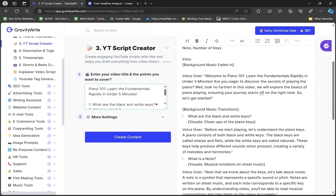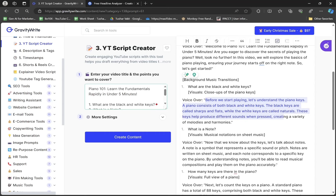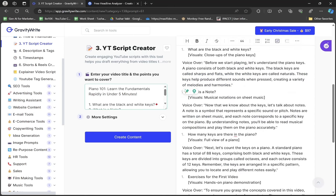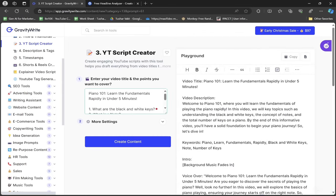The description says "Welcome to Piano 101 where you will learn the fundamentals of playing piano." Here's the voiceover: "Welcome to Piano 101. Are you eager to discover the secrets of playing piano? We'll explore the basics ensuring your journey starts off on the right note. What are the black and white keys? The black keys are sharps and flats, while white keys are naturals. What is a note? A note represents a specific sound or pitch written on sheet music."